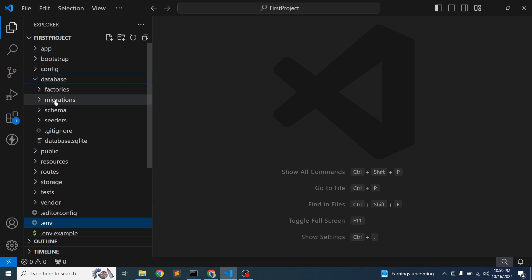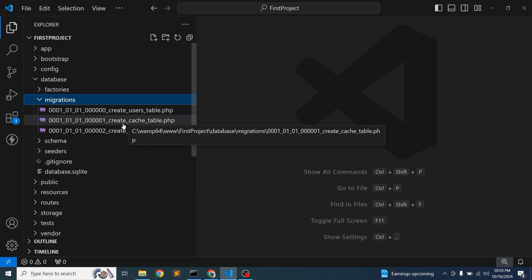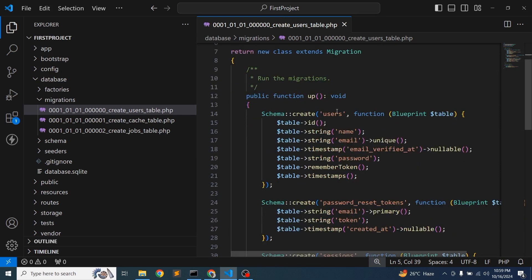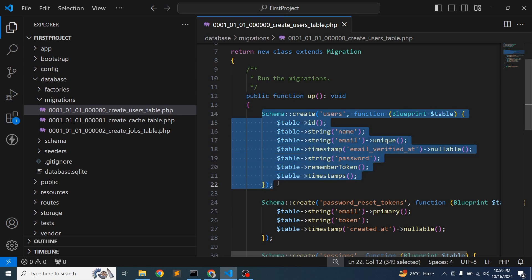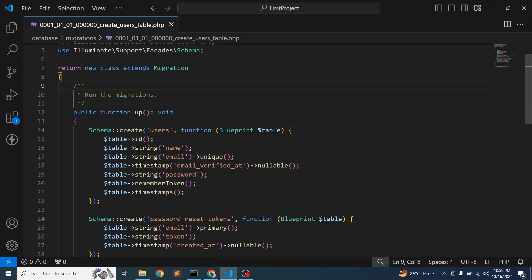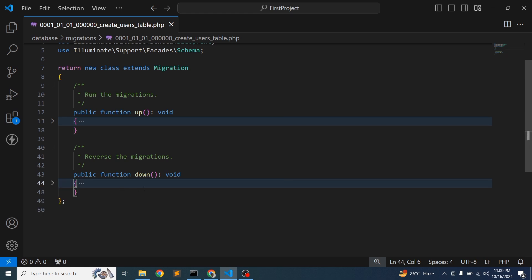Inside the database folder you'll find the migrations folder. There are some built-in migration files, like the create_users_table migration. In a migration file, there are two types of functions: the 'up' function and the 'down' function. When you run a migration, the 'up' function executes. If you want to revert using the rollback command, the 'down' function runs. So 'up' is to migrate and 'down' is to revert.